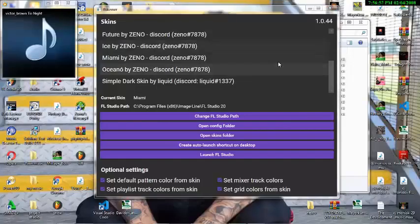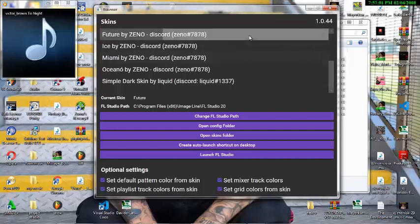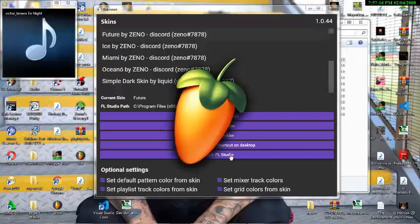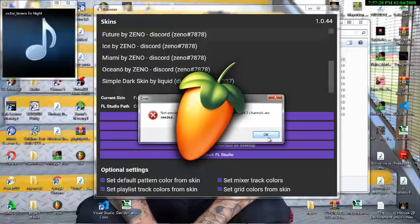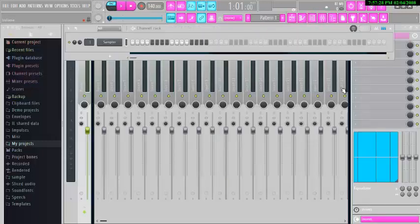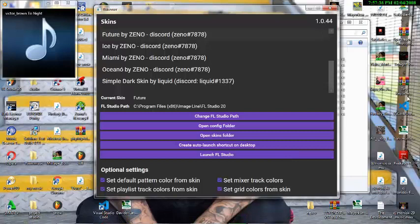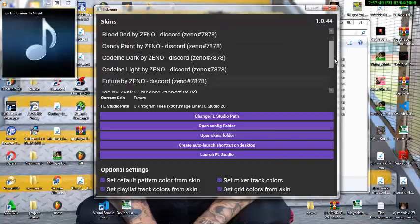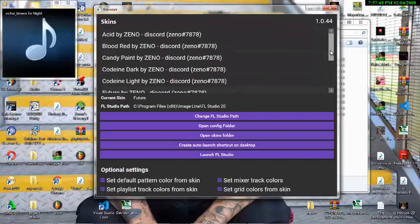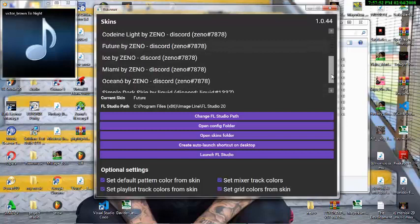I will be dropping the FL Studio skin pack in the description box where you can download it, or you can email me in the comment box to get it and customize your FL Studio just like you want. Let me load the last one — we have a lot of them, but I'll just load this one. When you get it, you can load it to any color, any form that you want. This one has the mixer in white color. I won't be opening all the FL Studio skins because there are a lot of them. I like the dark mode — that's the one I prefer to use, but we have a lot of options.